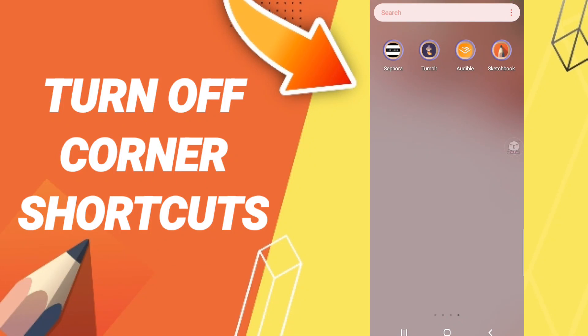Hi everyone, today we will talk about how to turn off corner shortcuts on the application of Sketchbook. To do this, you should just go to the top of Sketchbook.